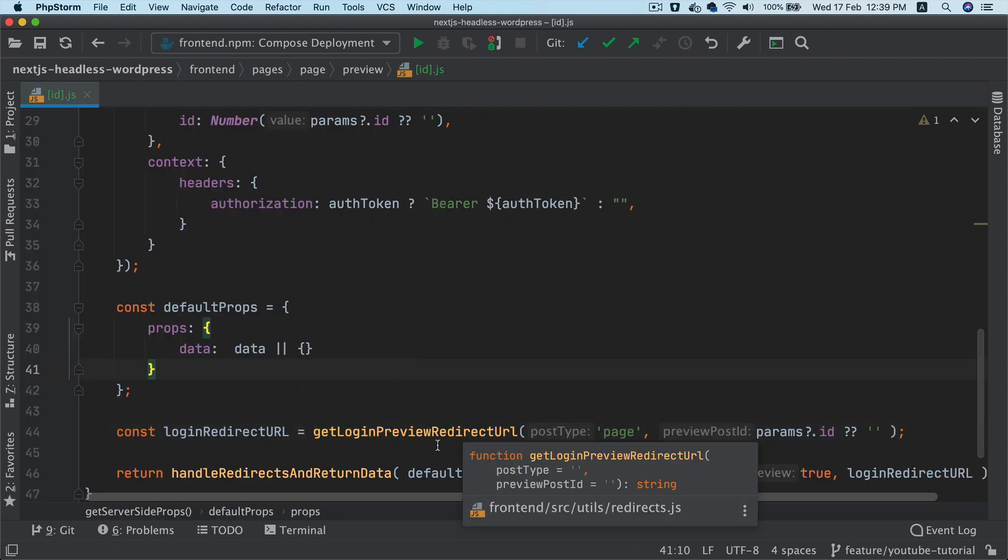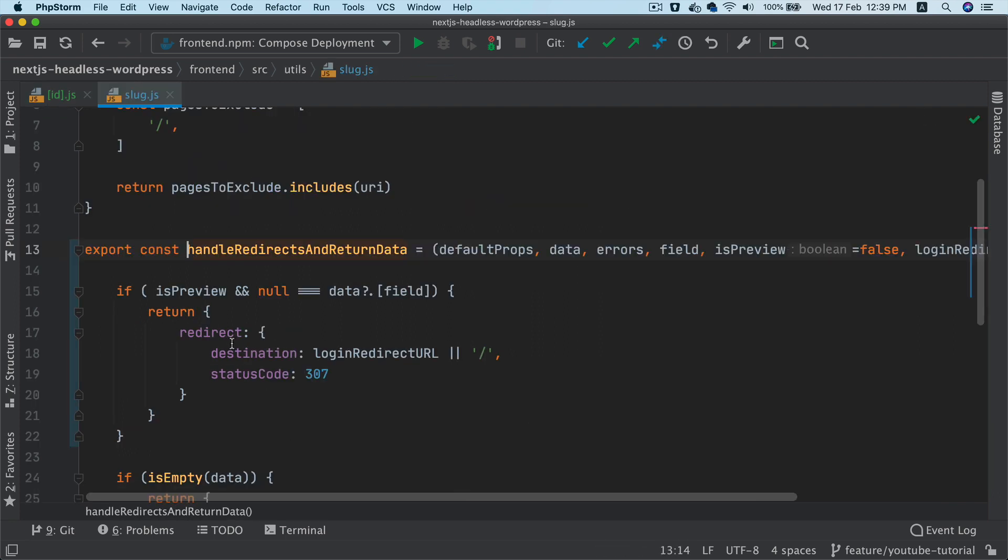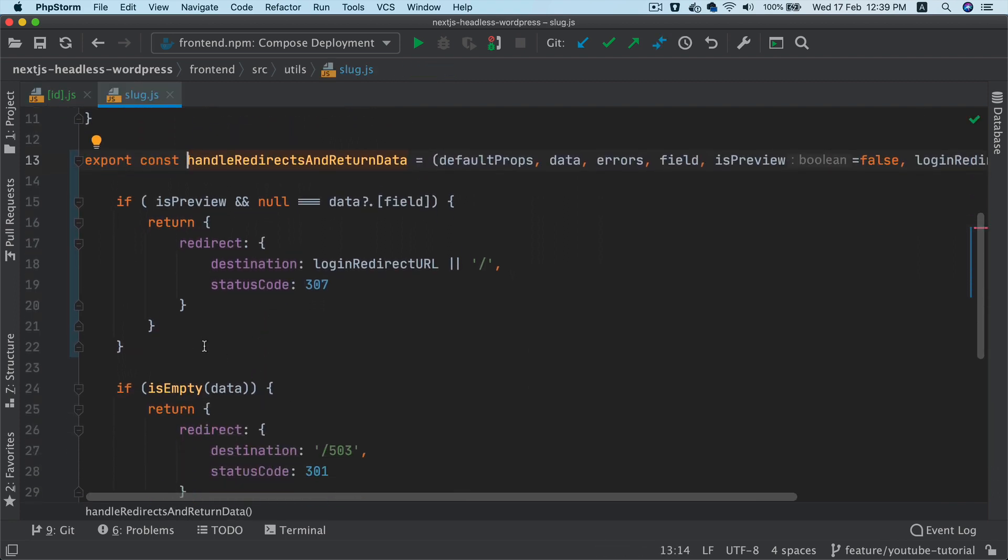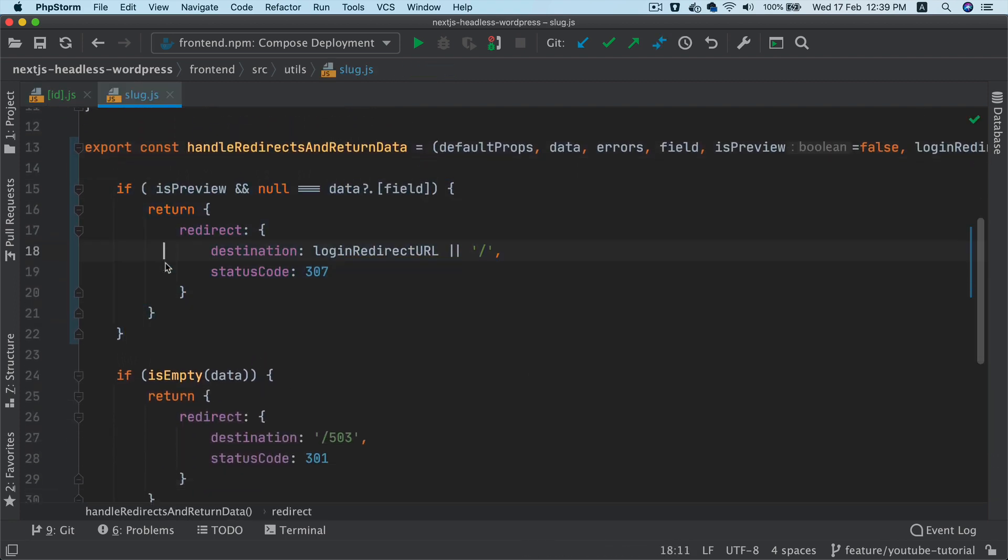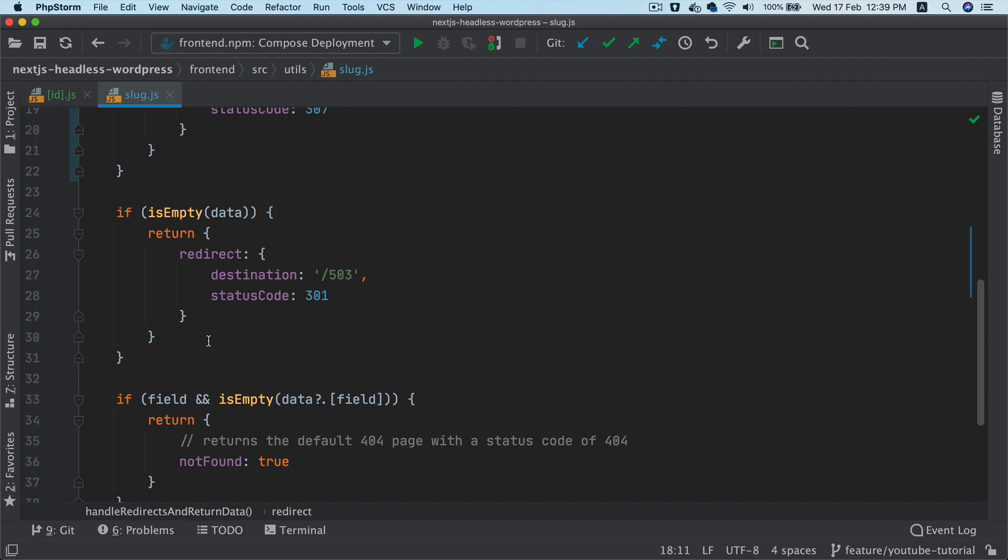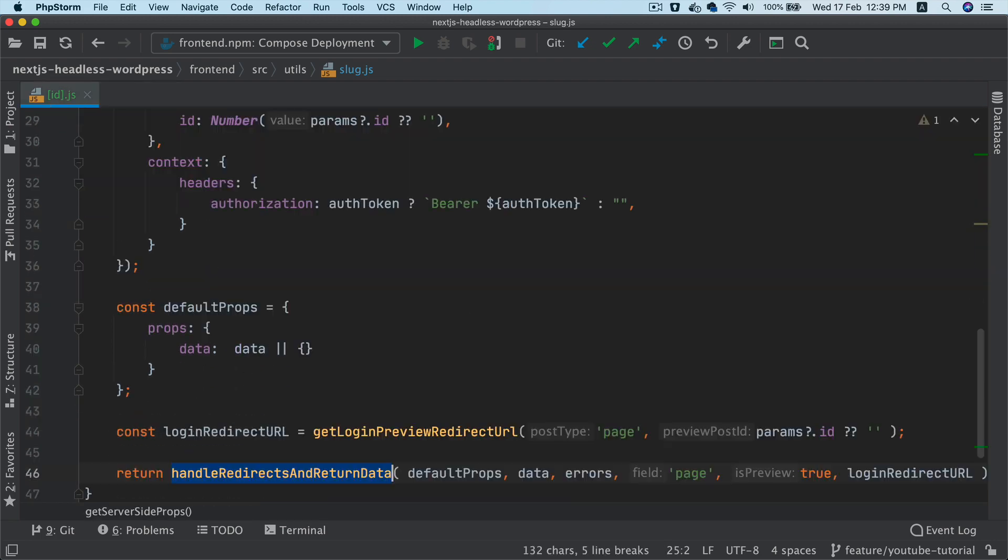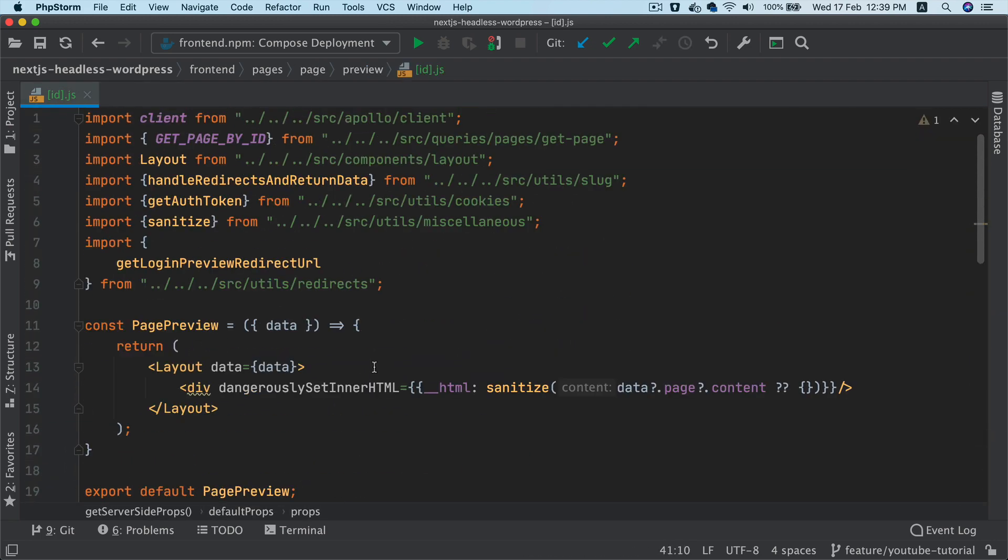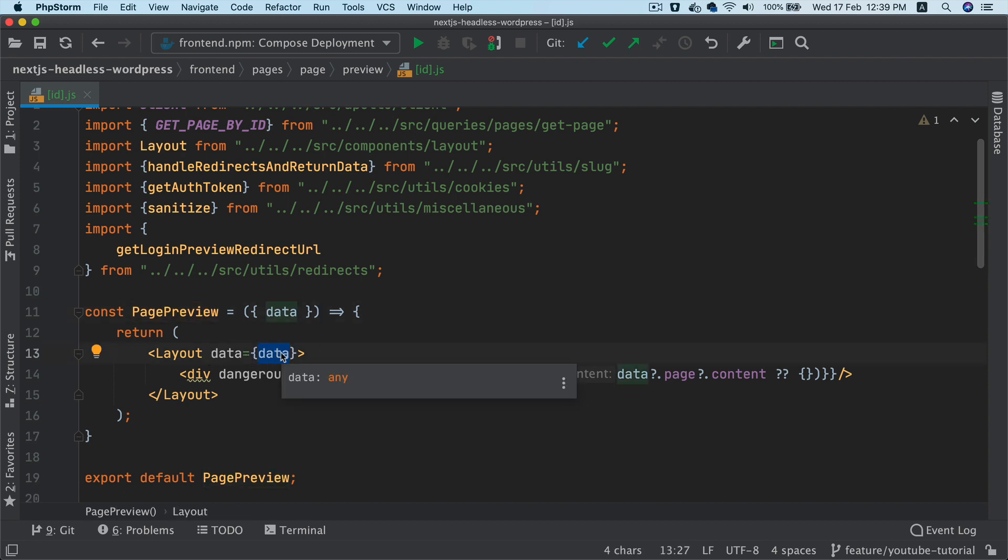If we don't, then this handle redirect is going to take care of whether it needs to go back to login or it needs to return 503 or 404. Then this data is passed to your page preview component. Page preview is going to pass that to layout which will contain your header and footer, and then you're also going to show the content.